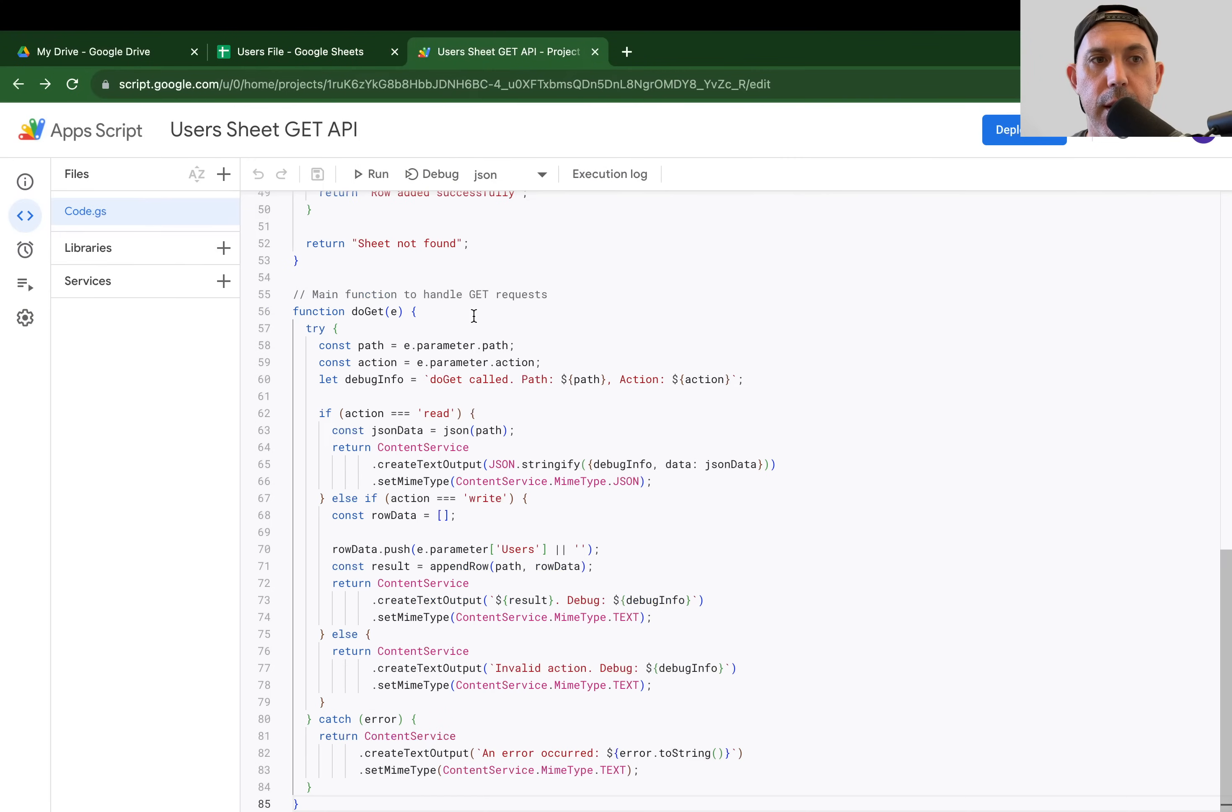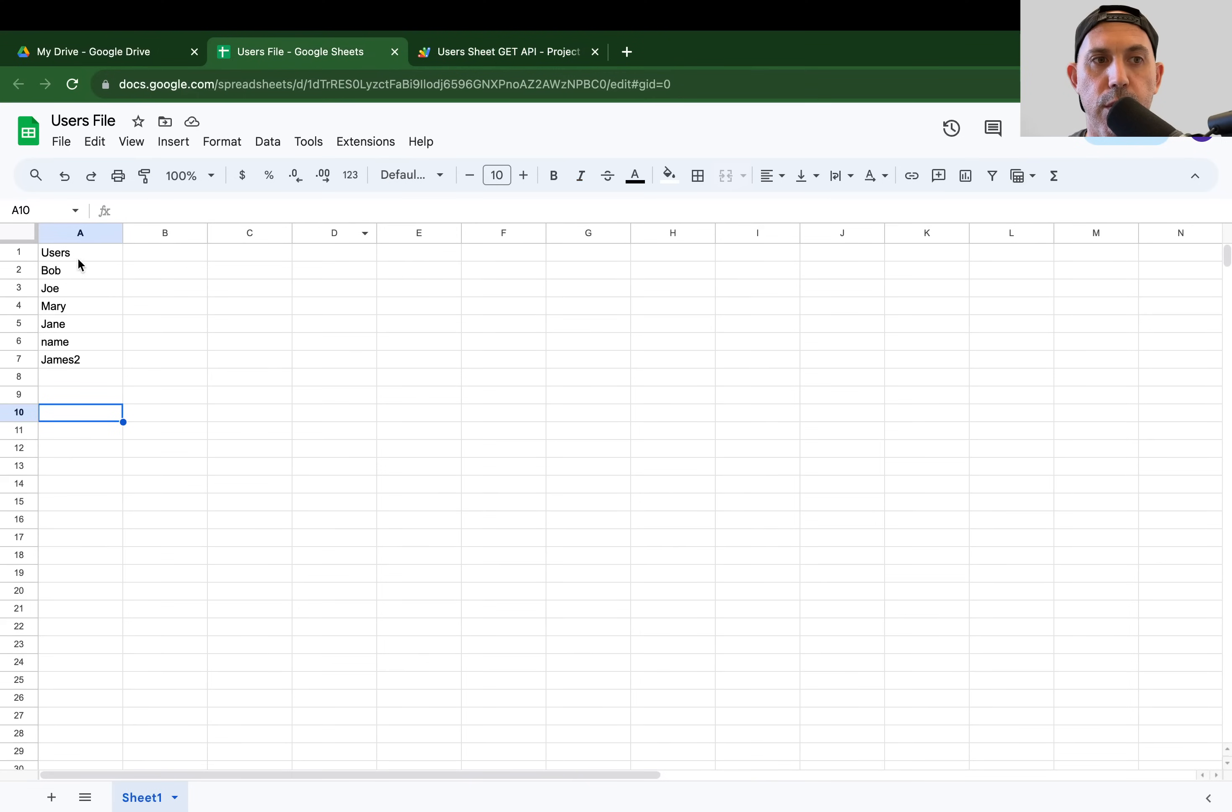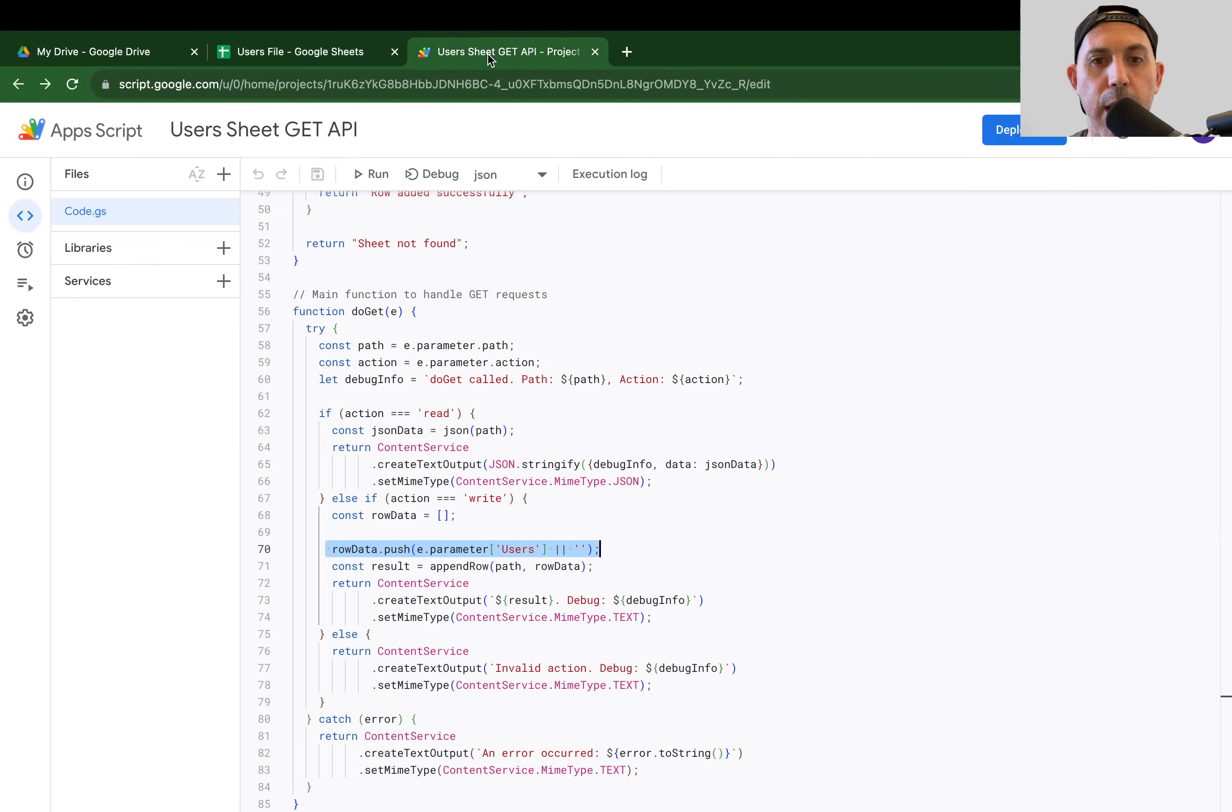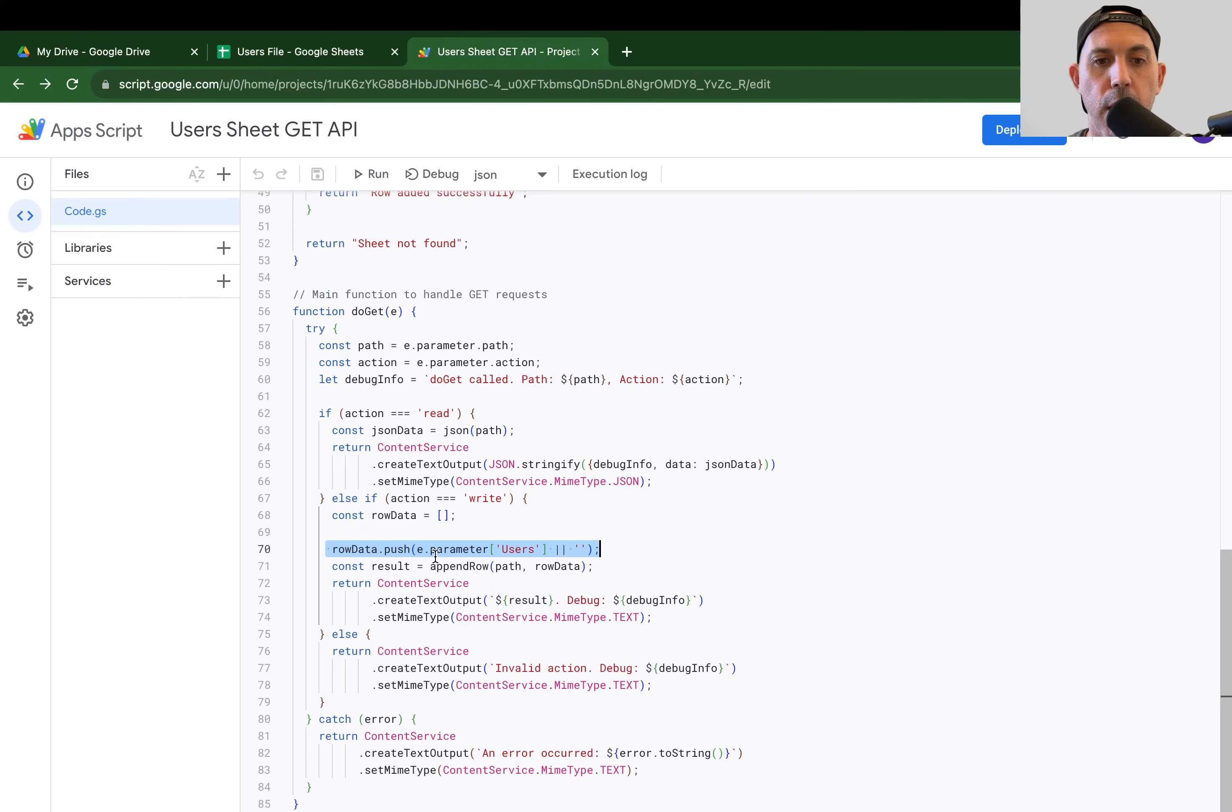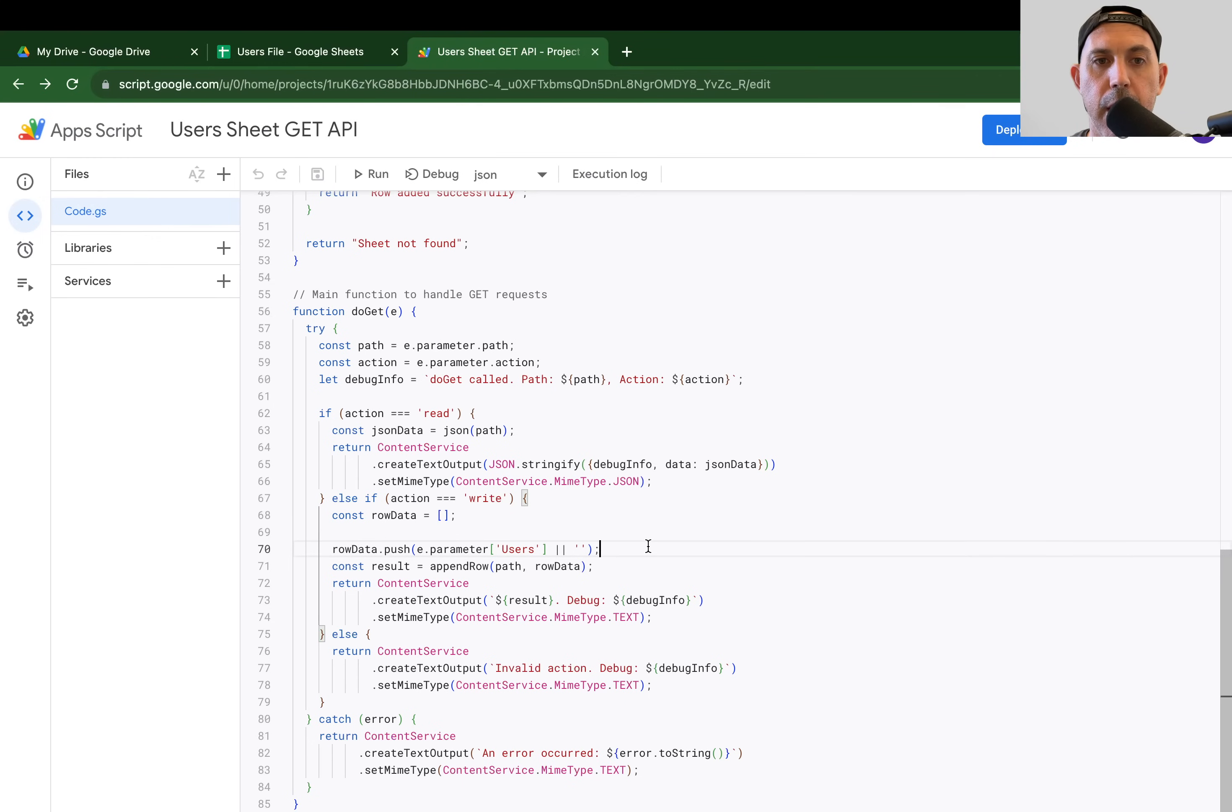Other than that, I just want to specify, if you remember, this example has row number 70. We have this users. If you have something different from users, you need to actually update. For example, if I have a company name, just company, then I would actually have in the code when I copy-paste into my code.gs, I'll have to actually change right here to company. Make sure things are case sensitive. If there's a capital C, make sure they do that as well.